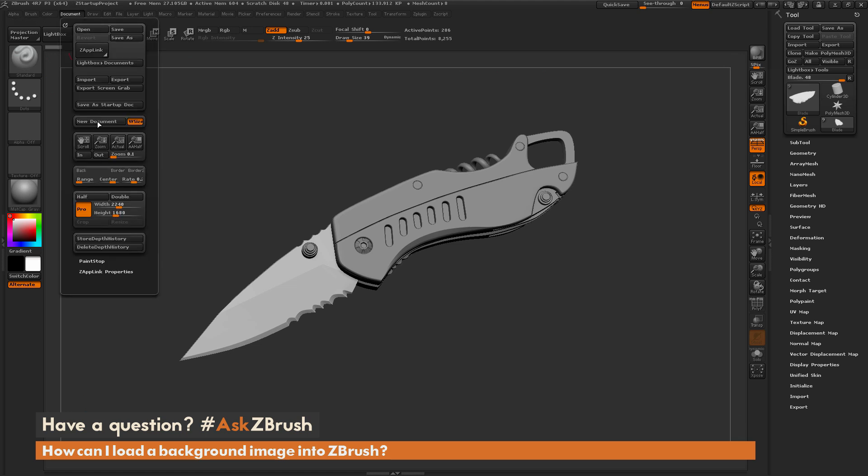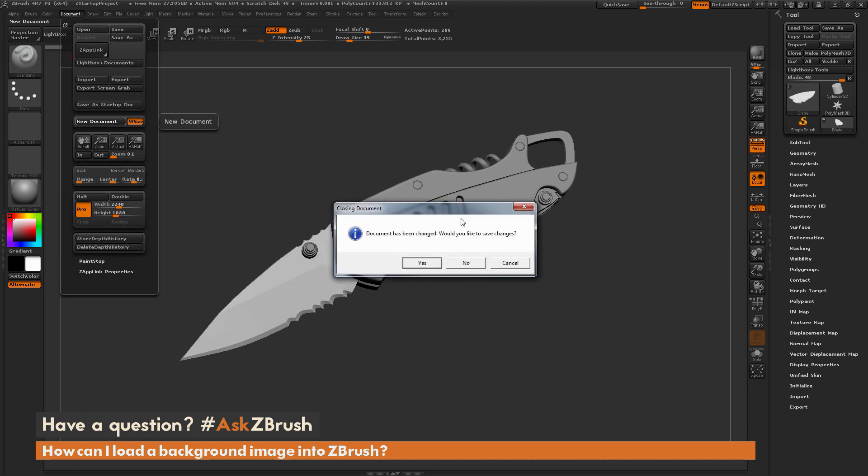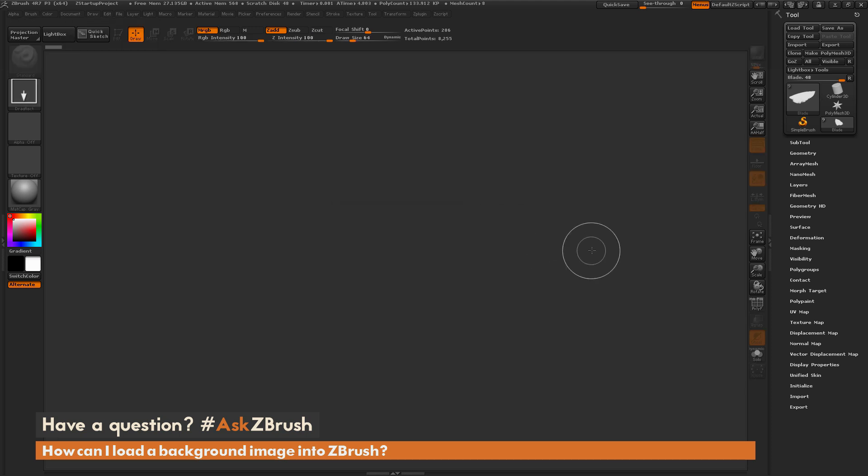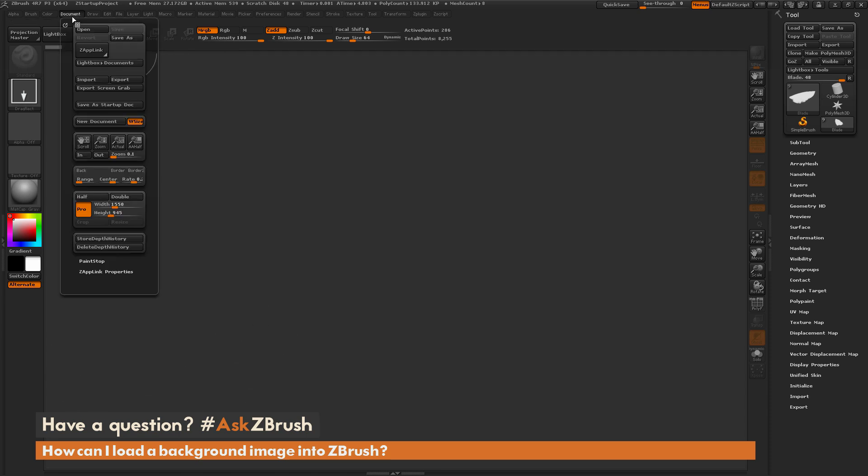So I'm going to come over here to document and I'm just going to click new canvas. And it's going to ask you if you would like to save changes. We're just going to say no. And now I have a new canvas generated that fits exactly into my ZBrush interface. So if I go to document again, you're going to see that my width and height of the canvas here is now 1550 by 945.